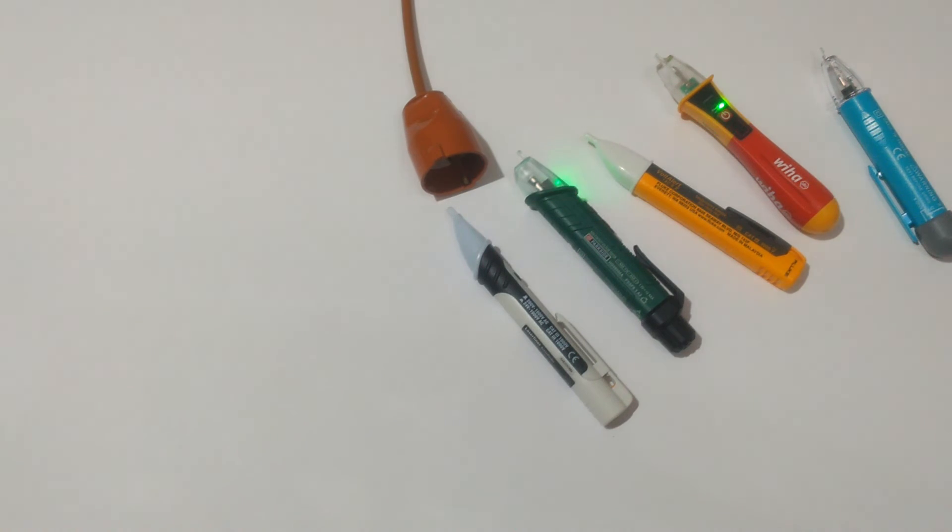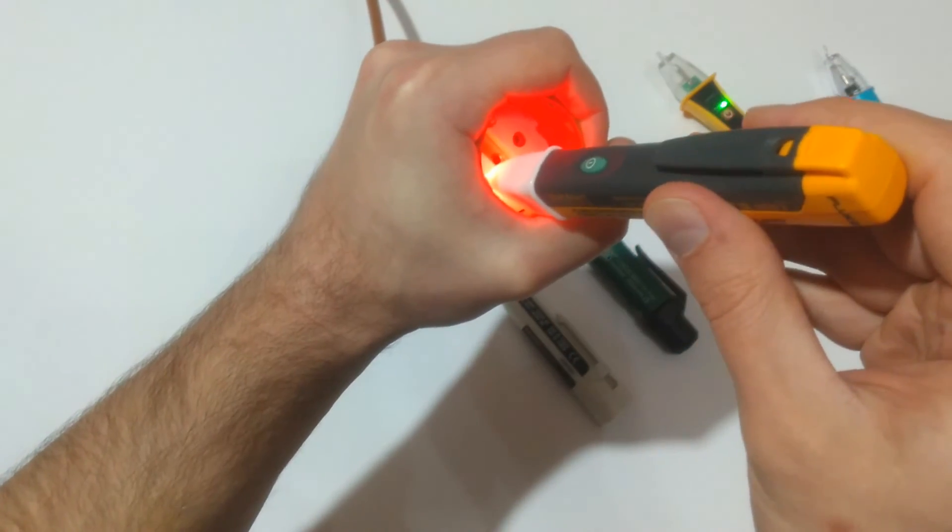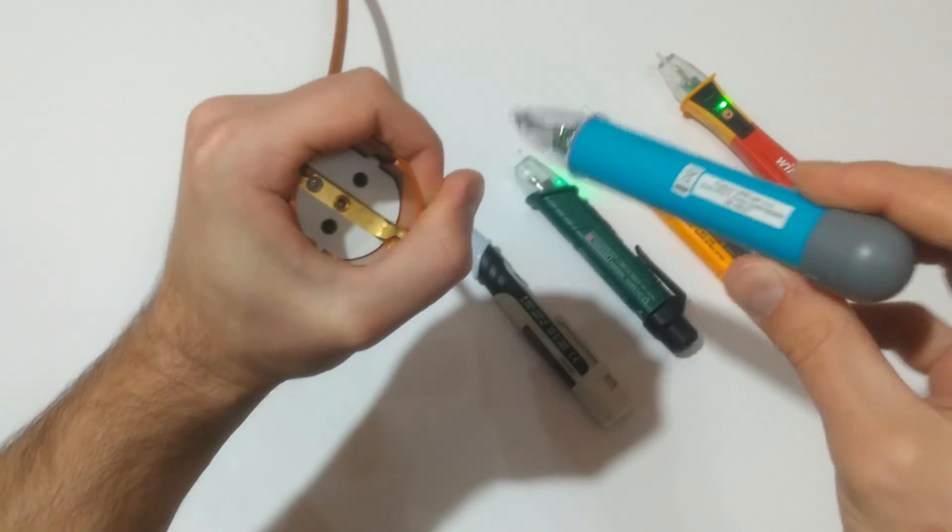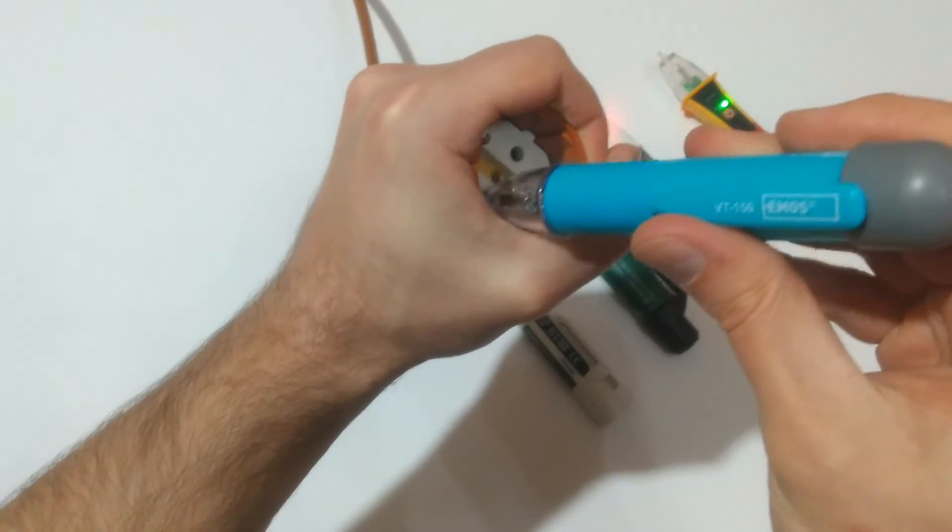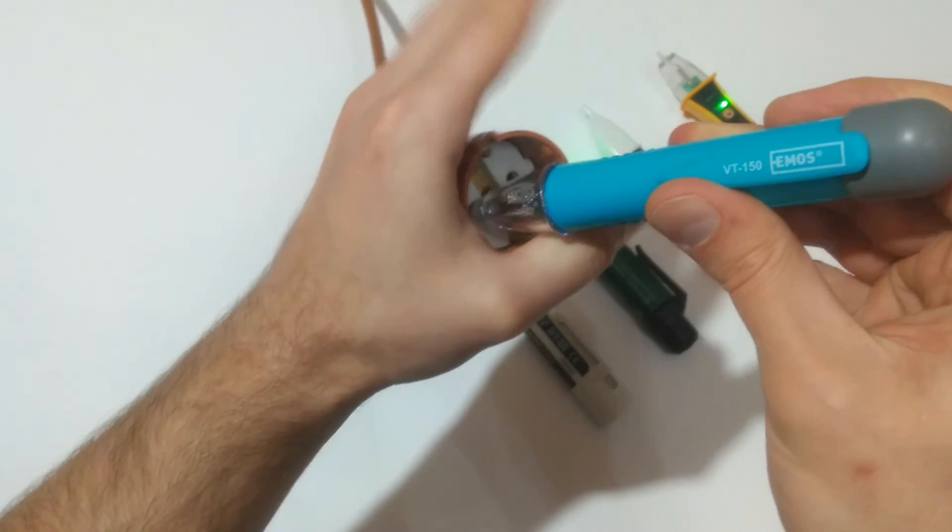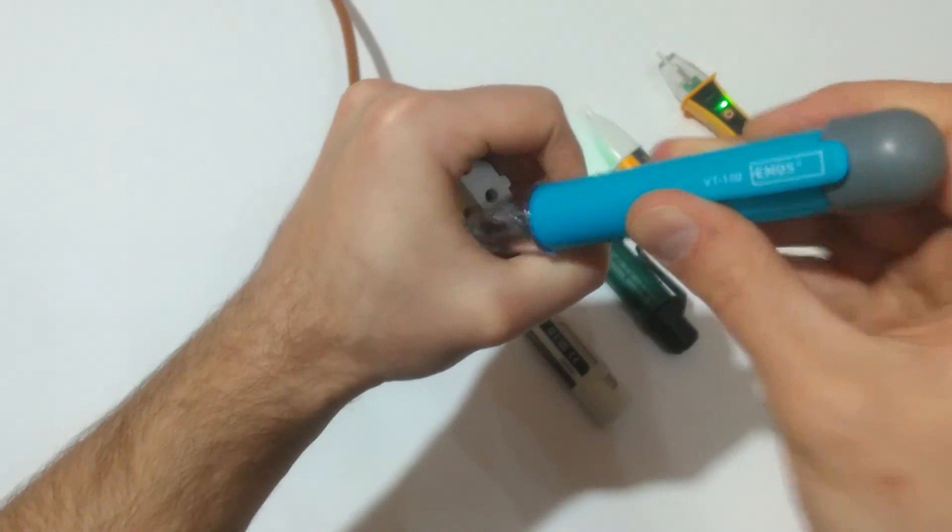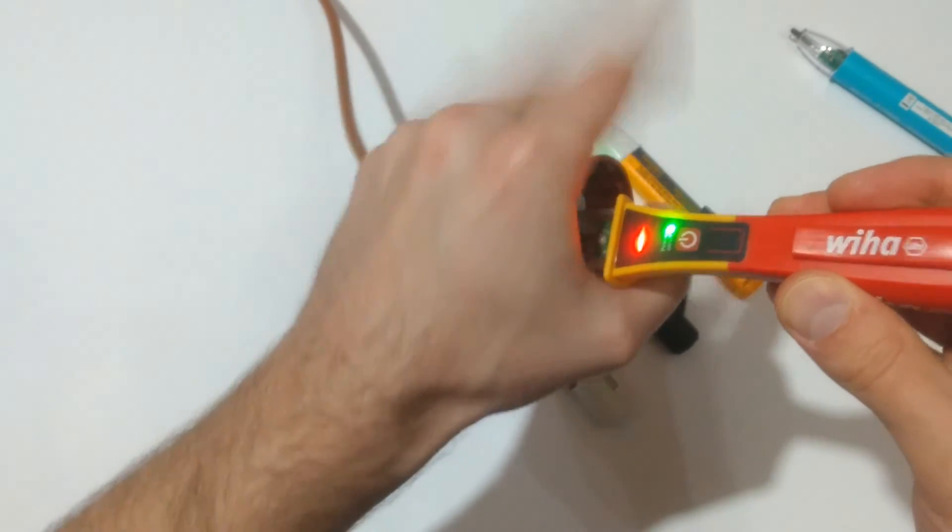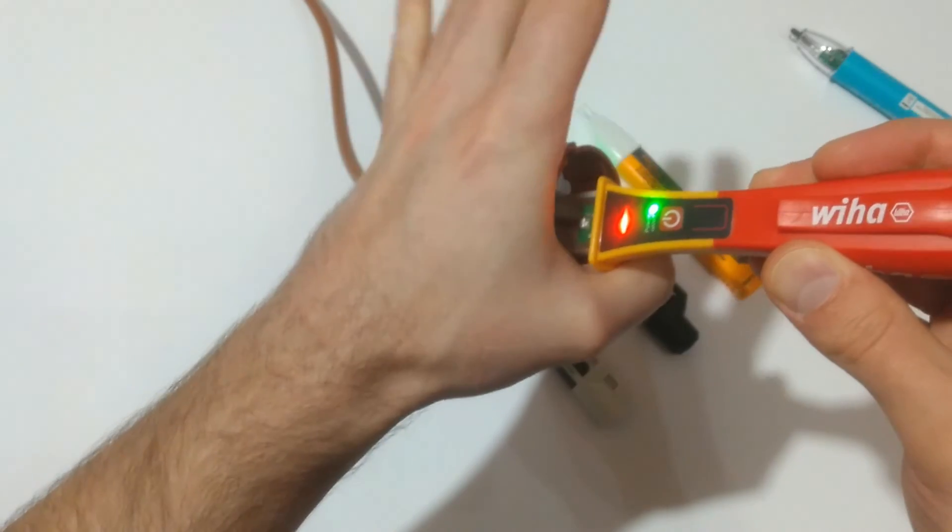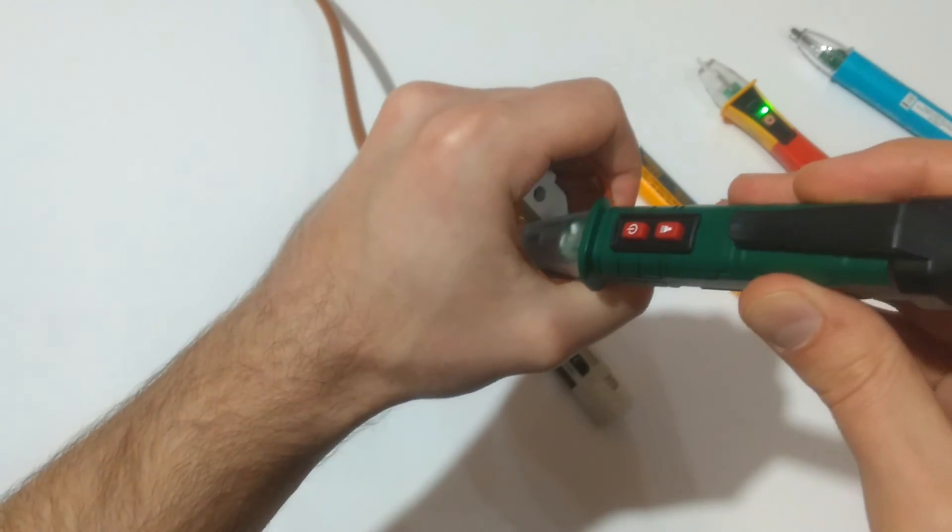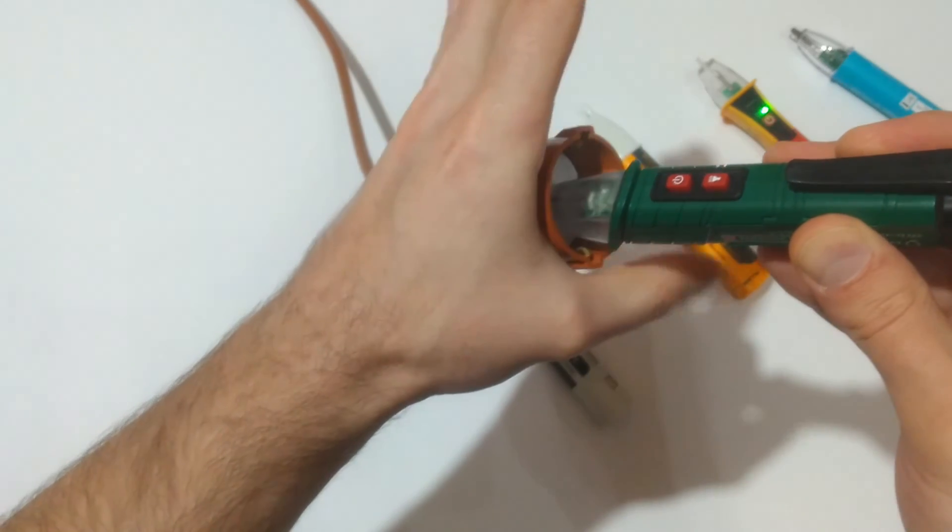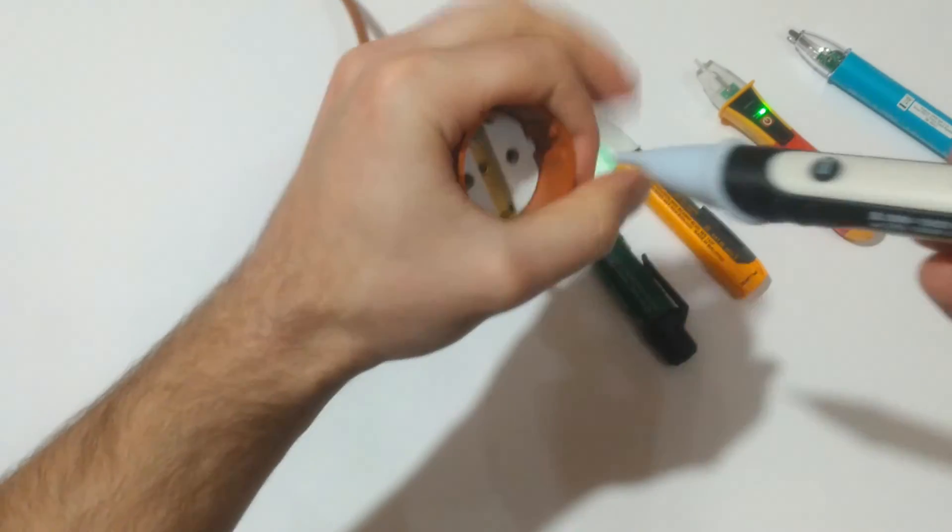Something interesting that I've noted is that some of these devices are affected by the position of your hand when measuring. Let me show you. So this here is the live conductor. The most affected device is this EMOS voltage detector. Nothing, nothing here, when I open my hand. Let's test the Viha, no problems. Parkside, working correctly. Laser Liner.